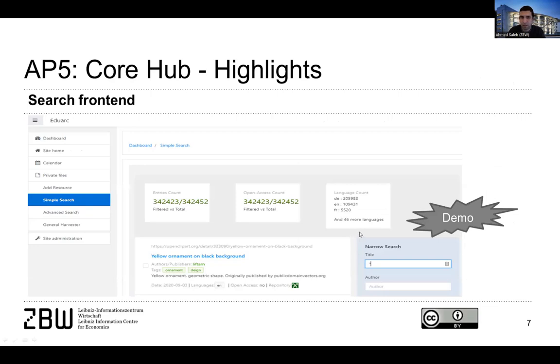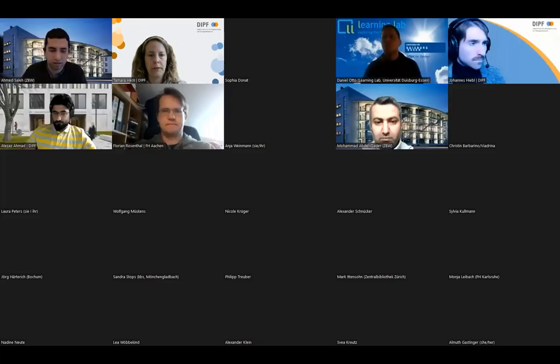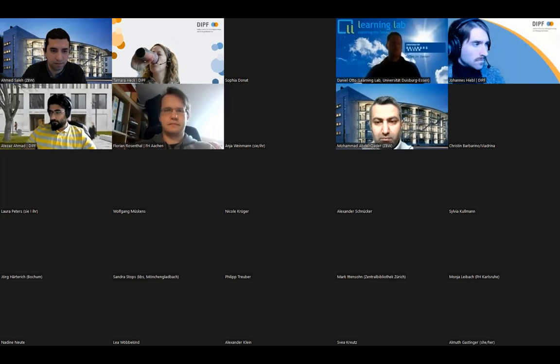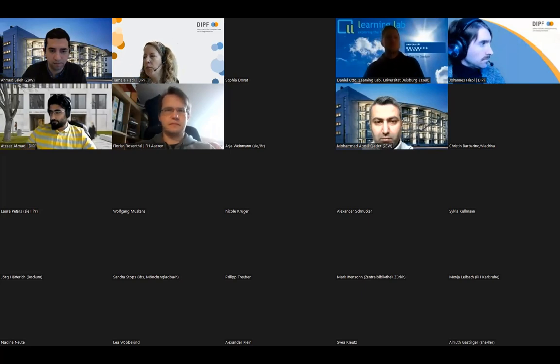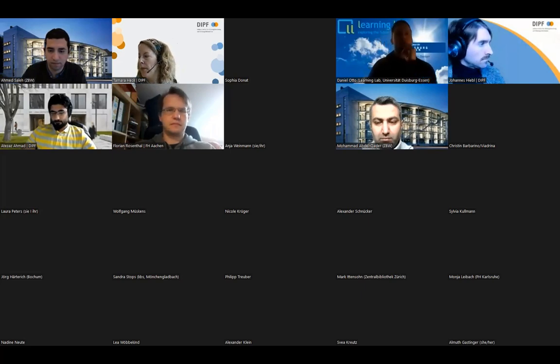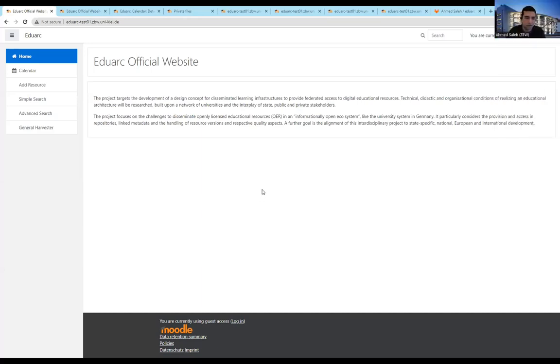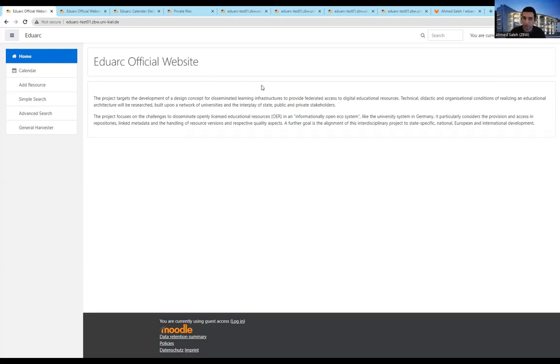So now I want to start with the presentation of the platform itself. Let's see if I can stop this here. So here we go. So basically what you can see here is the starting page of EduArc platform. This is, as I mentioned, developed all inside Moodle.